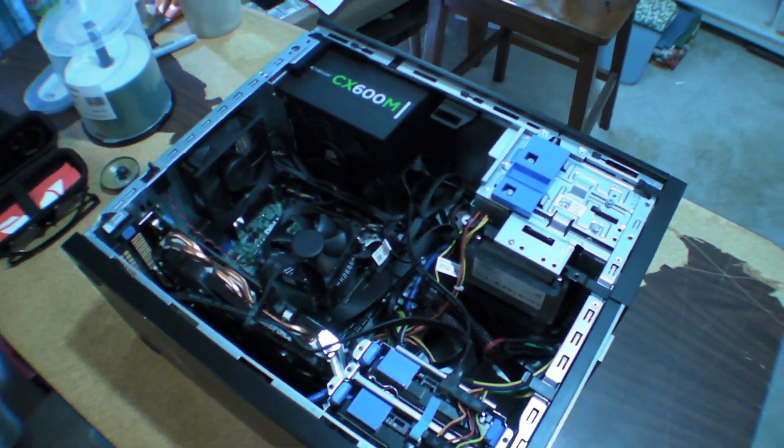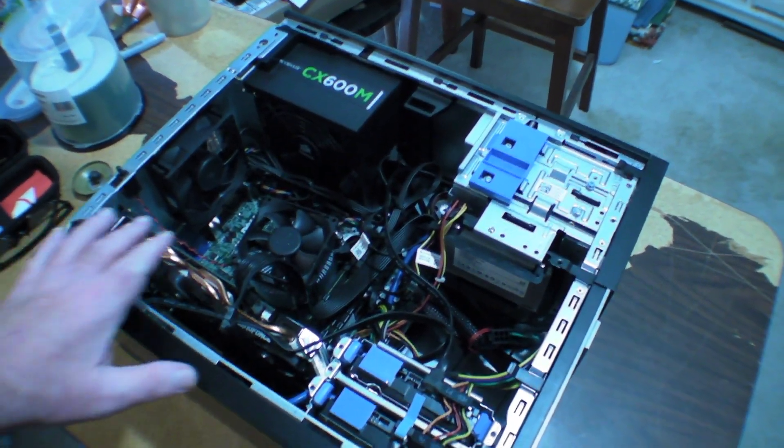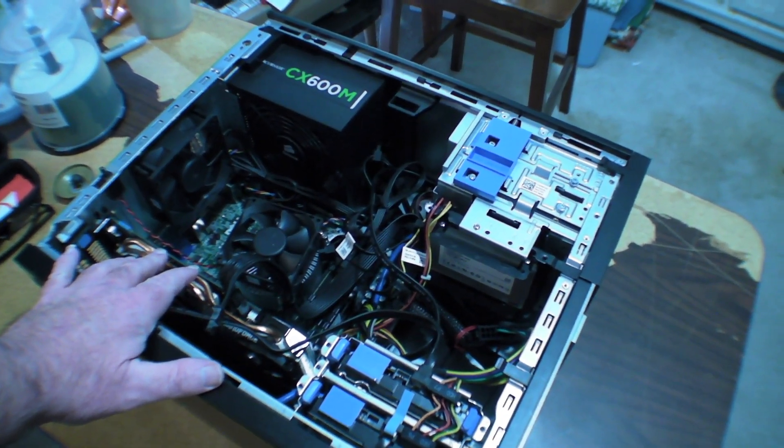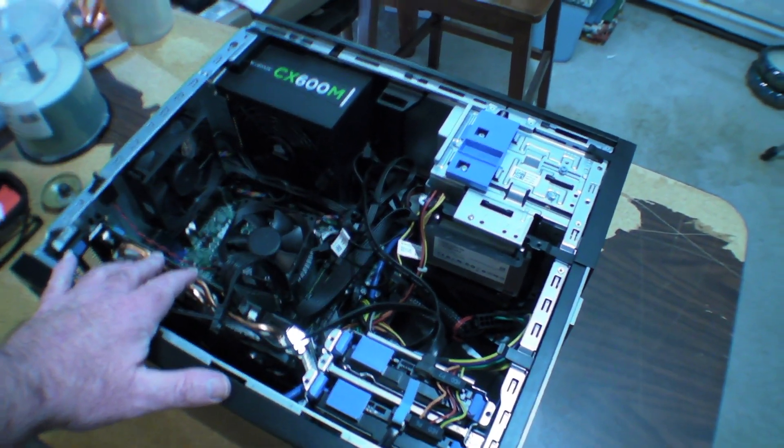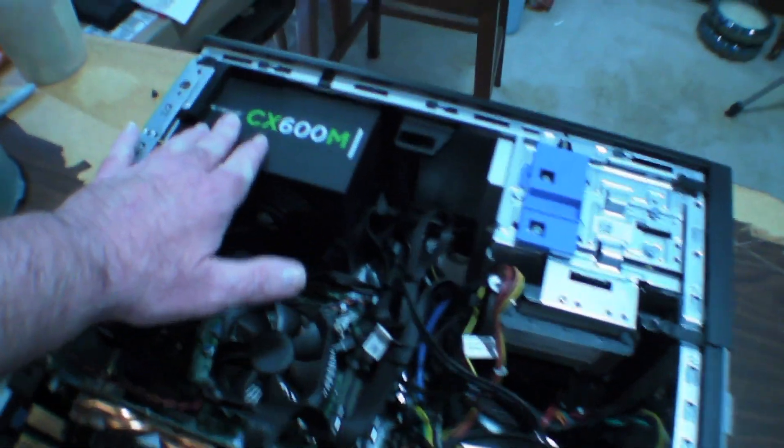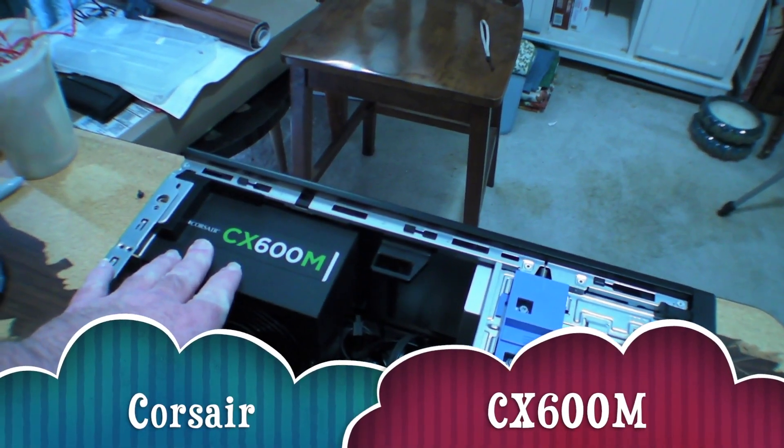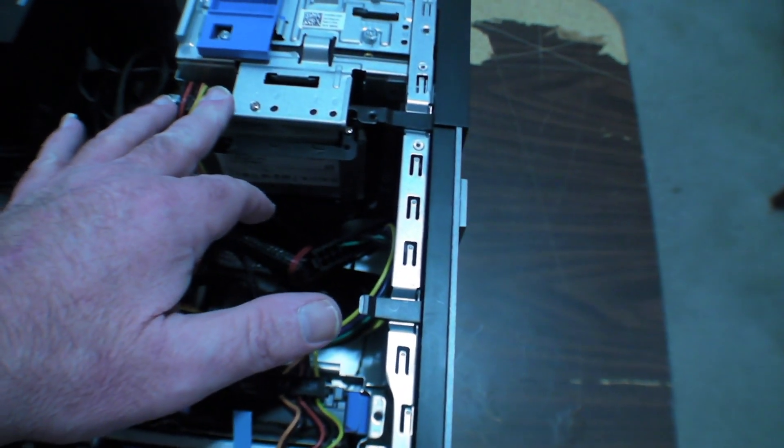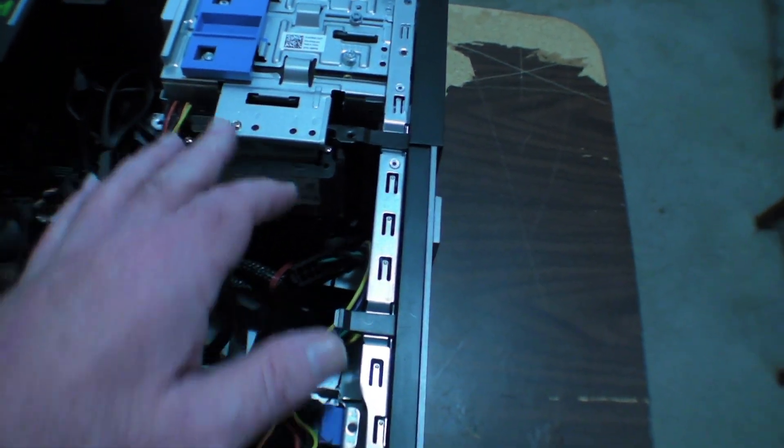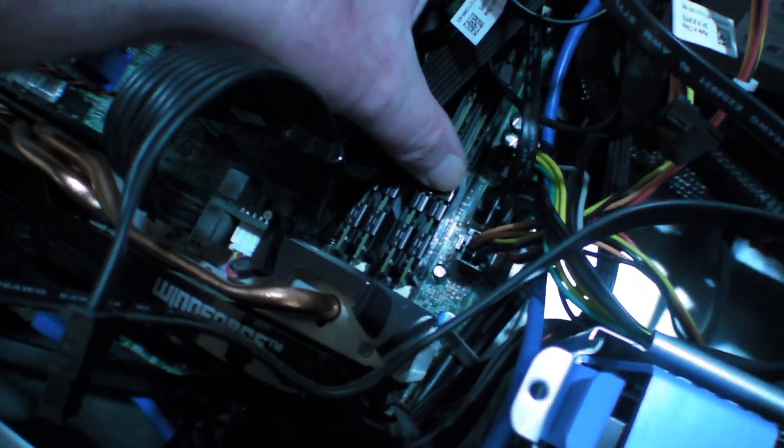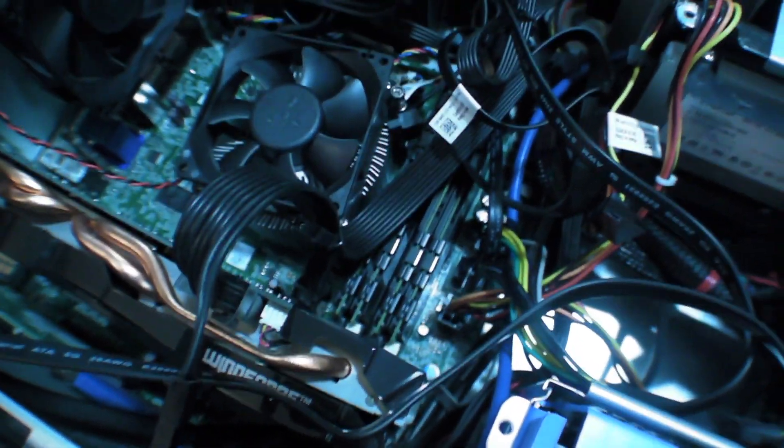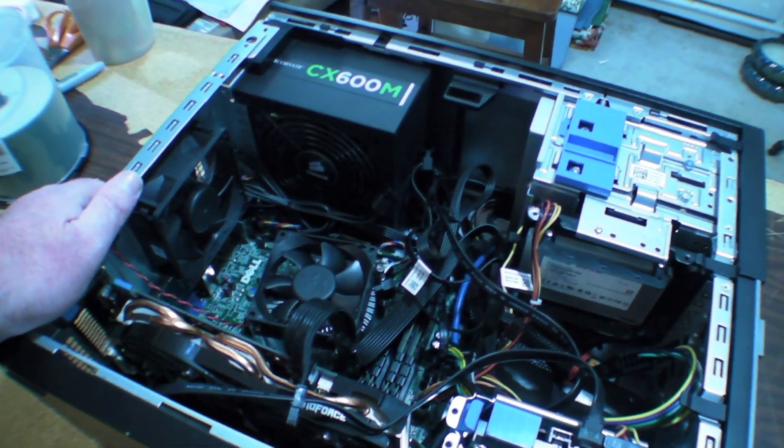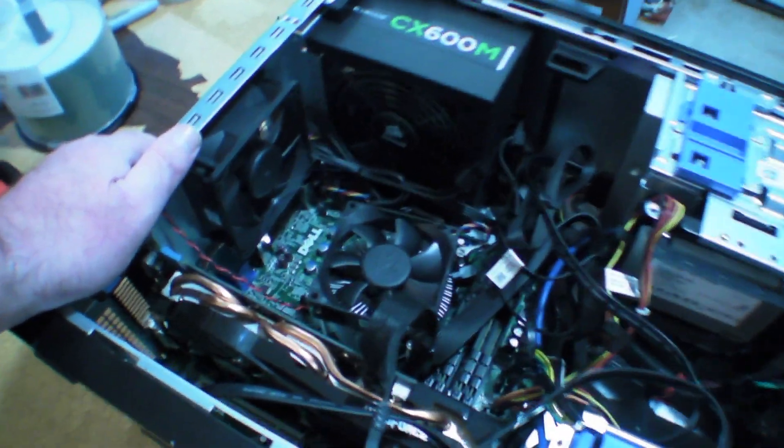As you can see, I've already made some improvements in here. I have my NVIDIA GeForce GTX 650 Ti Boost with 2 gigs of RAM. I've got my Cooler Master CX600M. I've got my Crucial 480GB SSD. I don't know if you can see it down there. 16 gigs of PNY RAM.